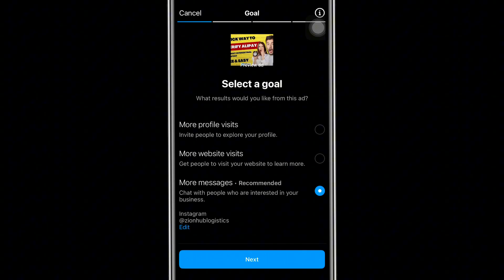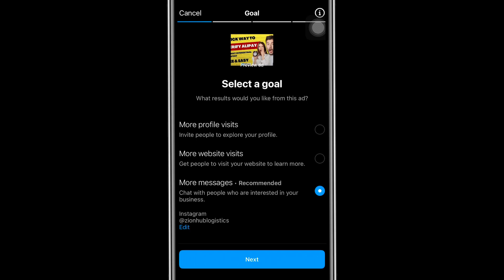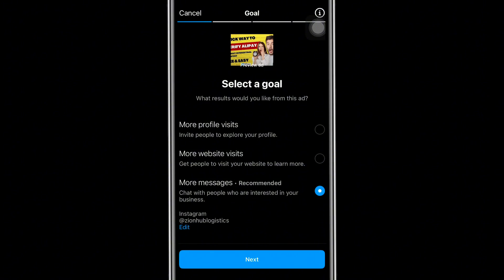When boosting a post there are different categories of how to run this advert. There are also other ways you can run Instagram ads — I'll be linking that tutorial in the description below. Now, what is the goal and purpose of running this advert? The first option is: do you want more people to visit your Instagram profile to see what you are selling? Instagram will bring new sets of people interested in what you sell to your profile.